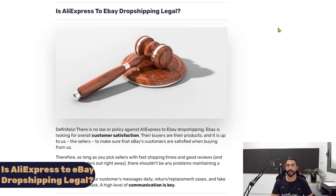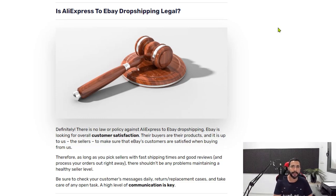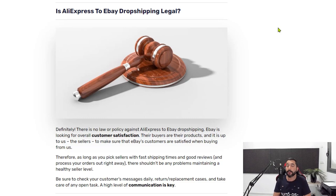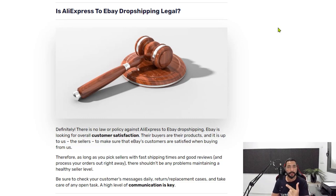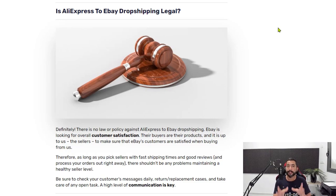Is AliExpress to eBay dropshipping legal? AliExpress to eBay dropshipping has been going on for years. eBay states in their policies that they don't allow dropshipping from retailers and marketplaces, and AliExpress is known as a marketplace — so they frown upon it. But they still allow it as long as you know what you're doing, meaning you need to be very customer-oriented. Answer all customer messages, respond to cases, returns, and order cancellations on time. Once eBay sees that you're taking care of your customers, they really don't mind where you're sourcing your products from.